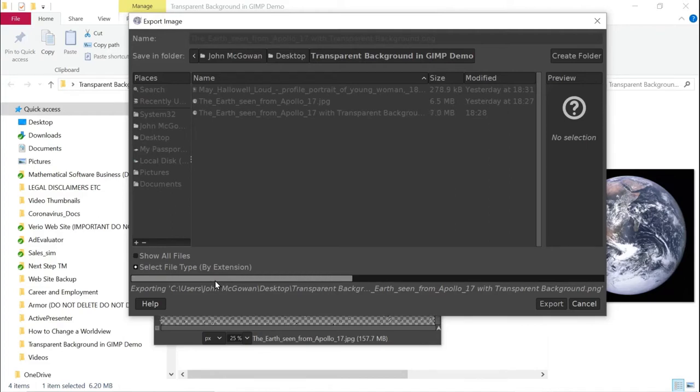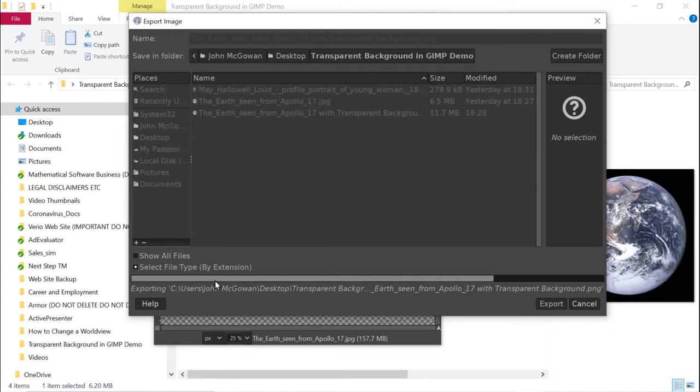This, by the way, is a Windows 10 computer. It's an LG Gram laptop and it works pretty well. There are faster computers, but it's extremely lightweight and portable.